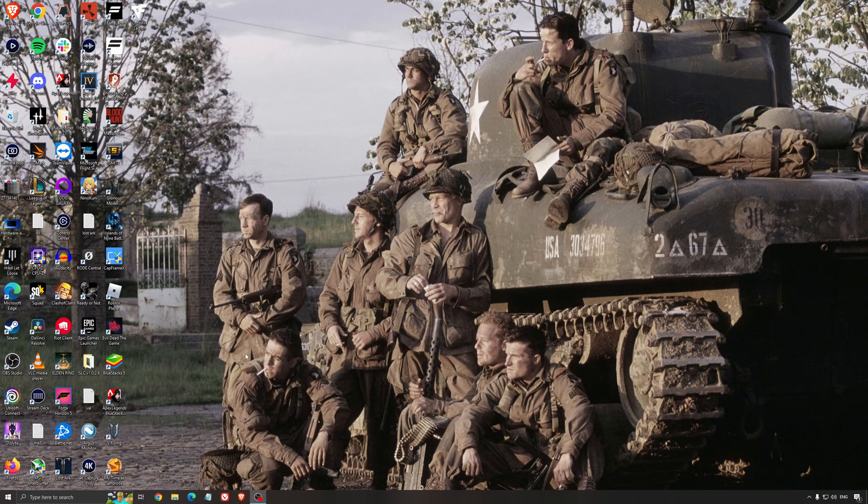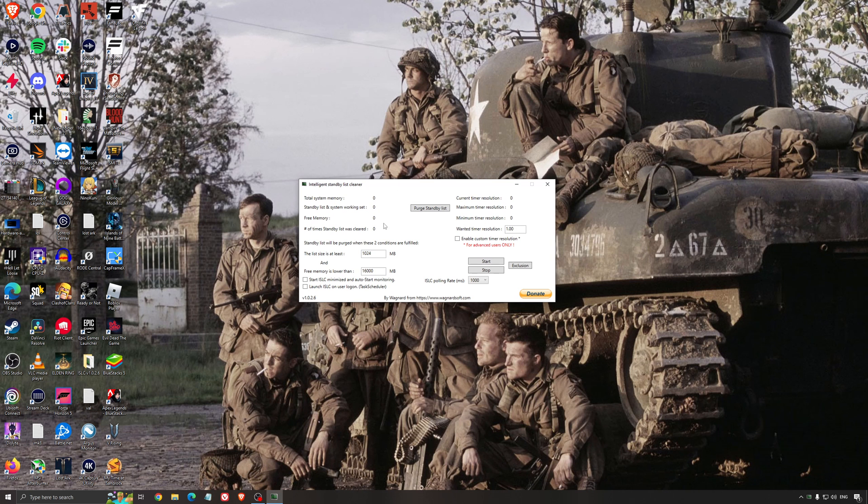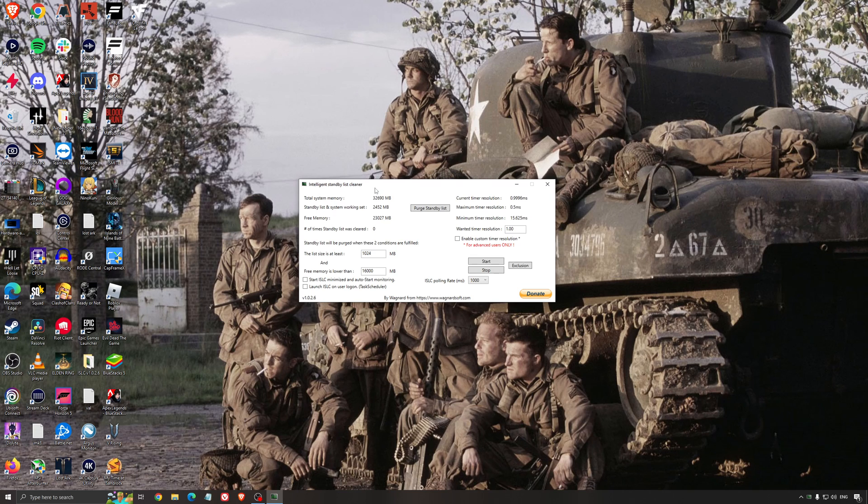Another thing that I can recommend is the Intelligent Standby List Cleaner. This is a software made by the guy from DDU. It's pretty amazing, honestly. It will help if you don't have a lot of RAM in your PC. So if you have 4GB of RAM, 8GB, 12GB...